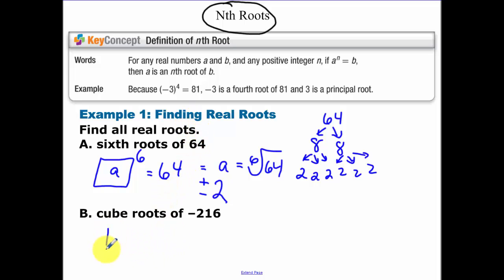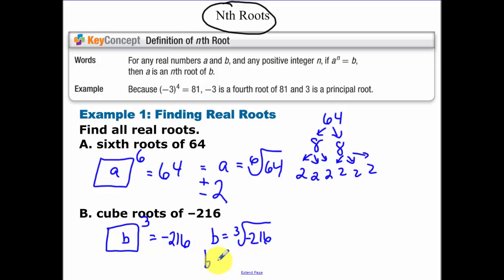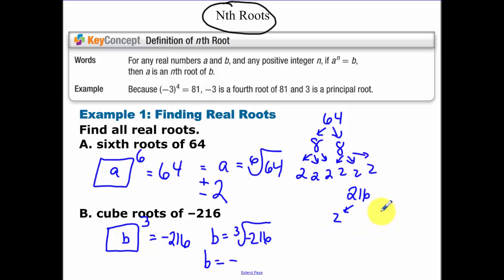Now the cube root of negative 216 — what to the 3rd power is equal to negative 216? I'm doing this without a calculator. The cube root of negative 216 means I need negative 216, so I know my answer is going to be negative. Because if I multiply a negative thing three times together, it's going to get me a negative back out.